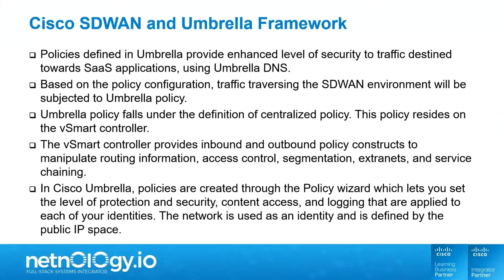In Cisco Umbrella, policies are created through the policy wizard, which lets you set the level of protection and security, content access, and logging that are applied to each of your identities. The network is used as an identity and is defined by the public IP space.